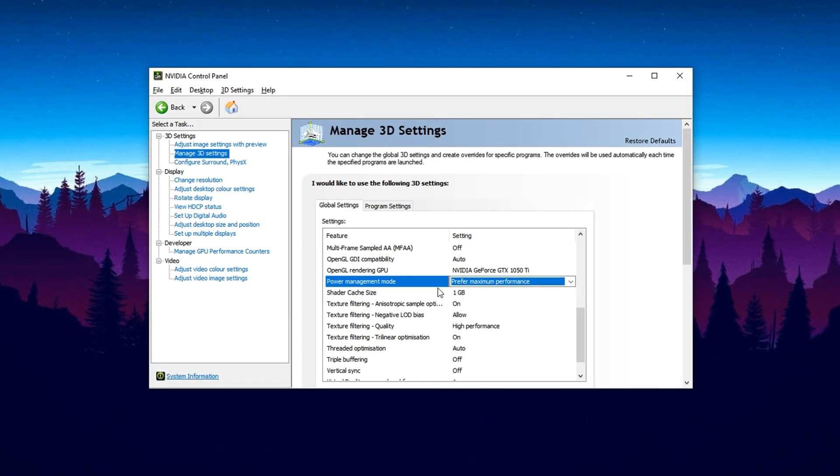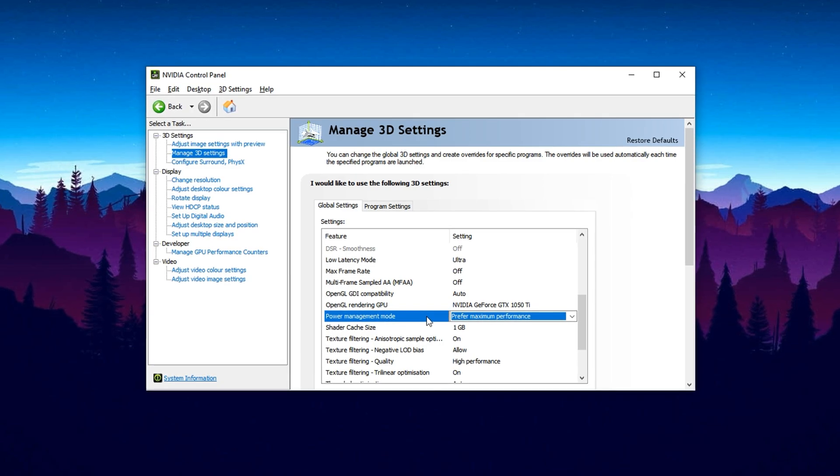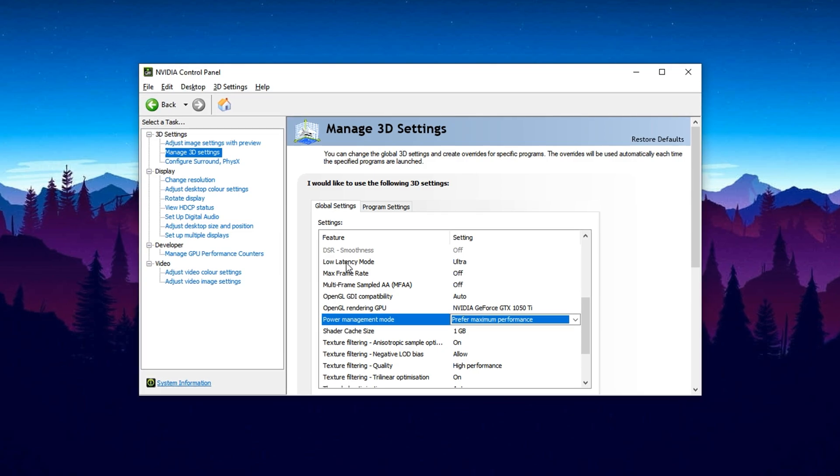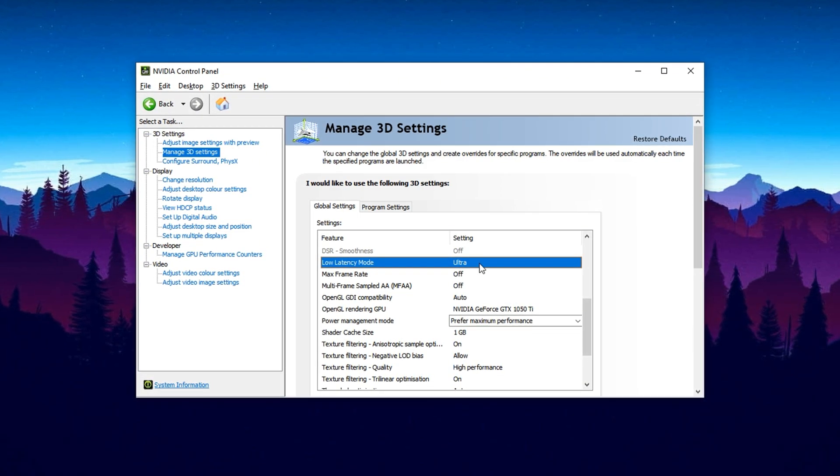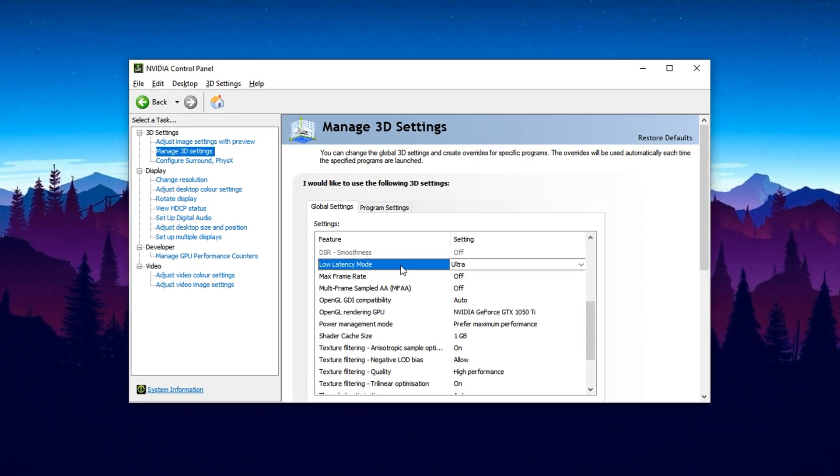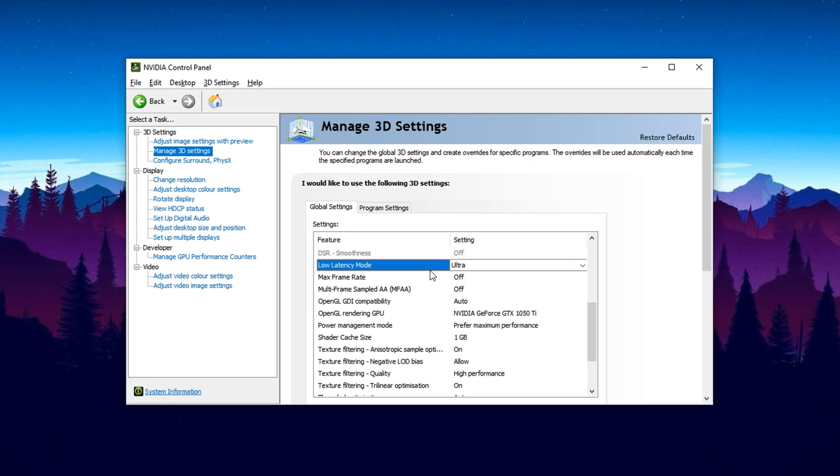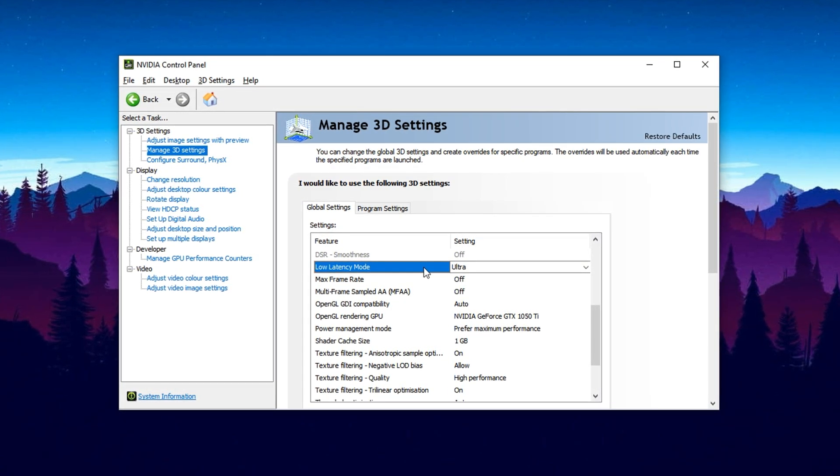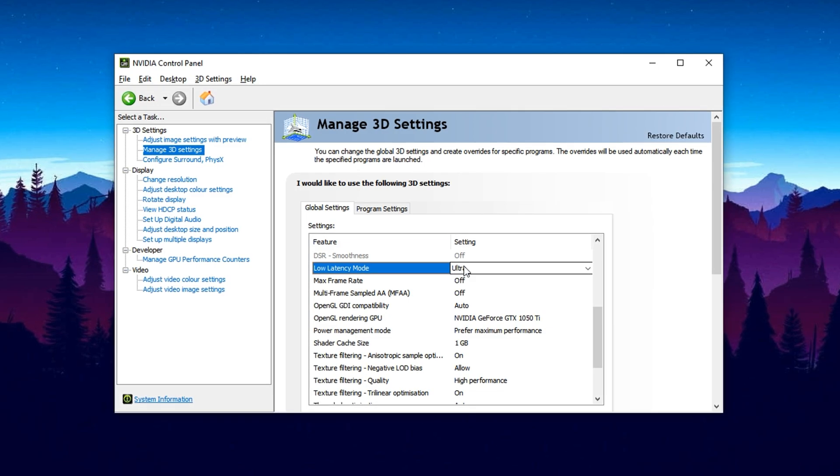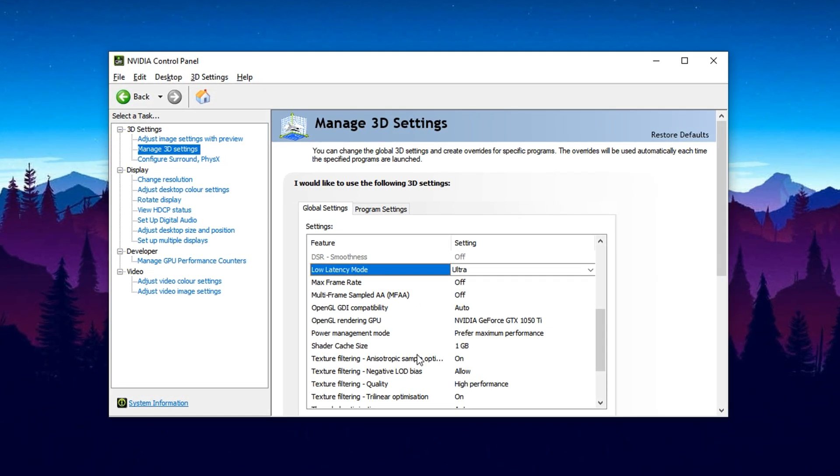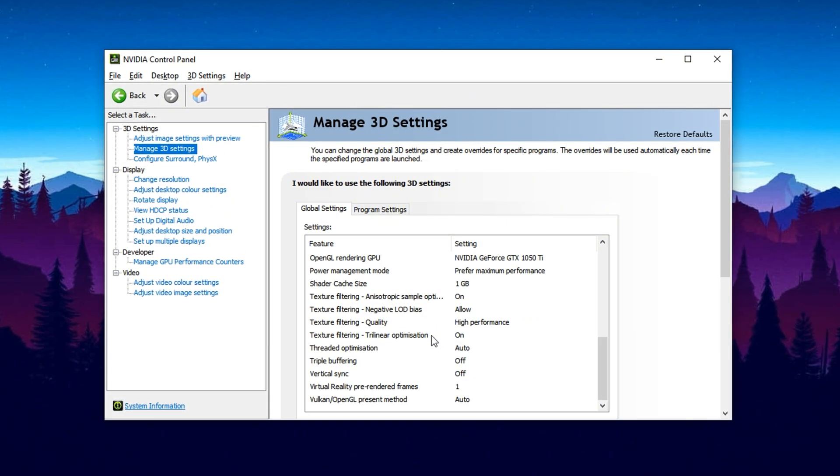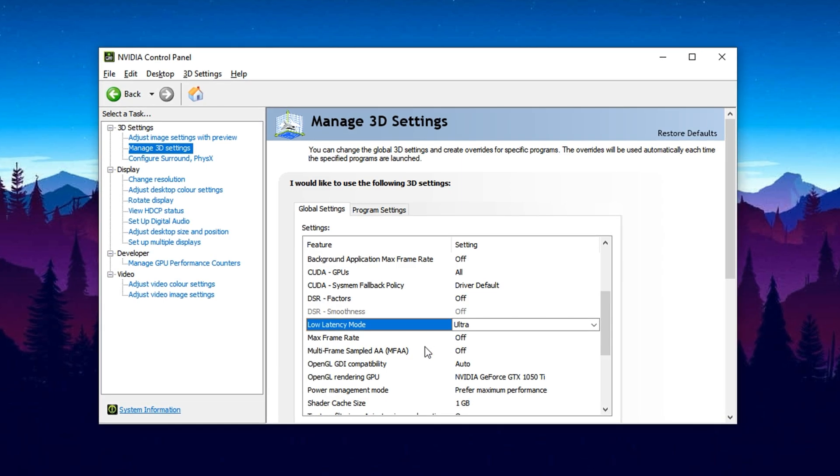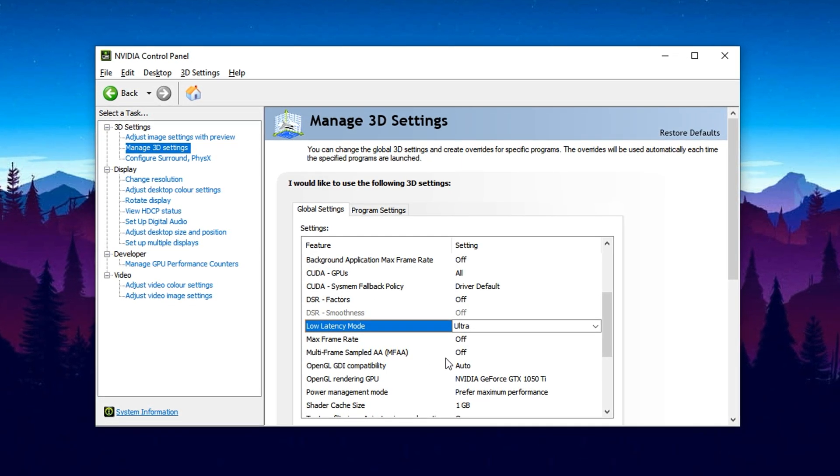Next, look for the option called Low Latency Mode or something similar depending on your GPU. Set this to Ultra. This forces your GPU to deliver frames to the screen as quickly as possible, which reduces input lag. It's especially useful in competitive or fast-paced games where reaction time is critical, giving you smoother, more responsive gameplay. Once both settings are configured, click Apply to save the changes. These simple tweaks ensure your GPU stays locked in performance mode while you're gaming, resulting in smoother visuals, reduced input lag, and stable frame rates, no matter what game you're playing.